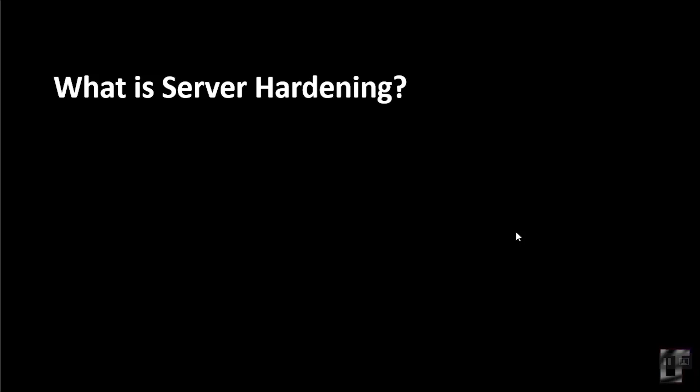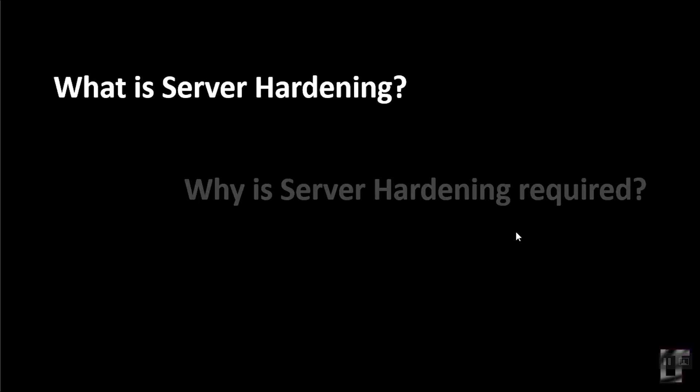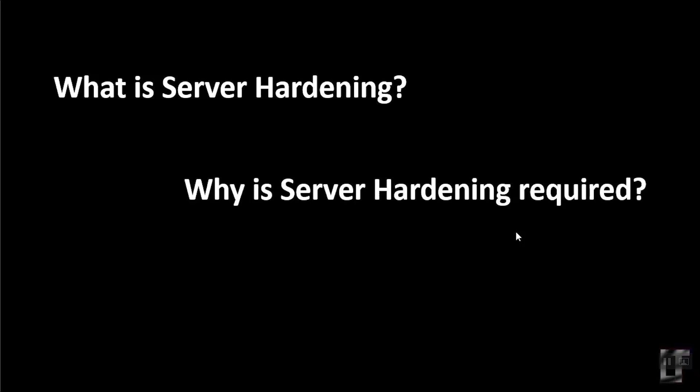First of all, what is server hardening in Linux? Server hardening is the process of enhancing the server security. This could be done through a variety of means which results in much more secure server environment and operating system.